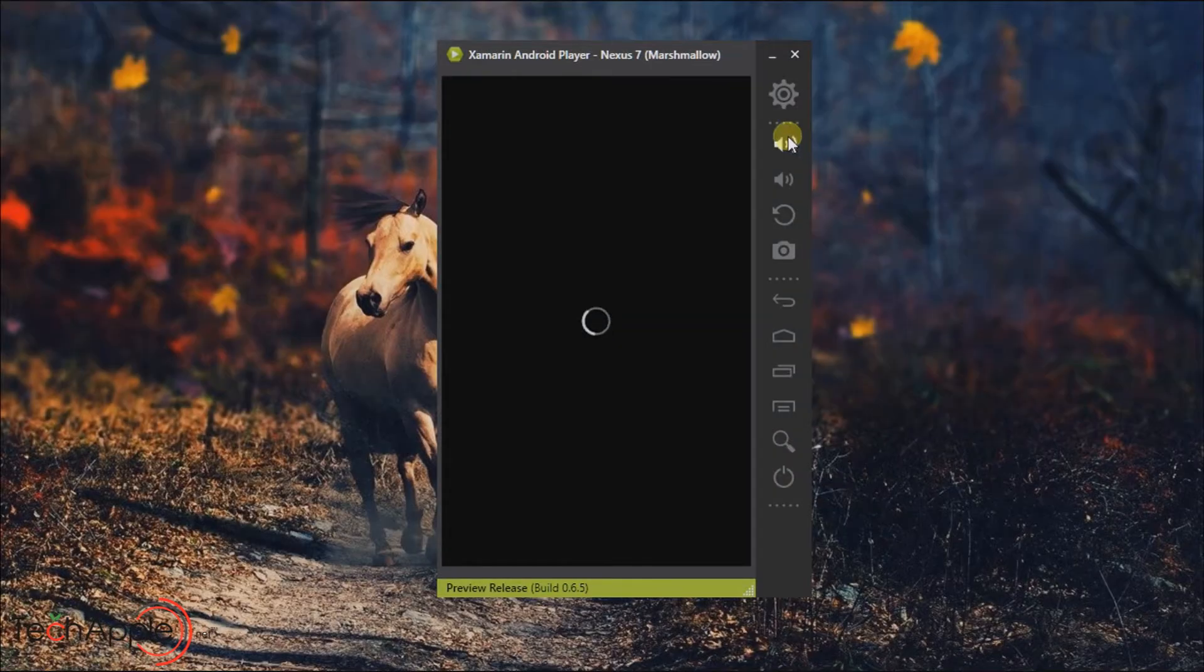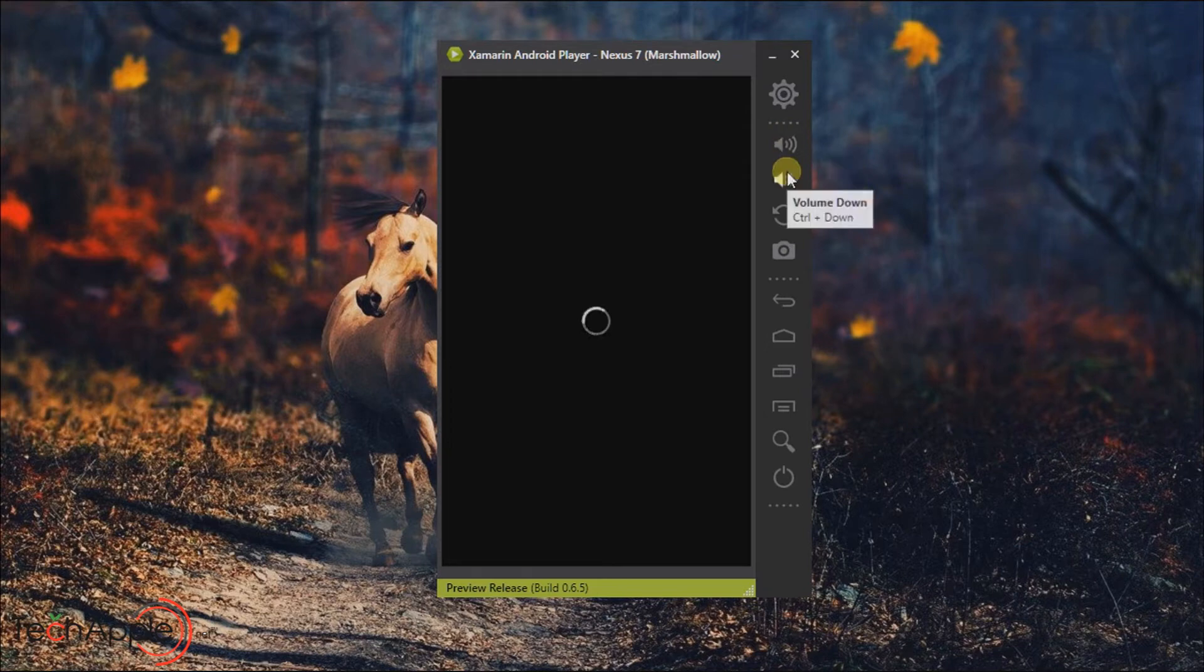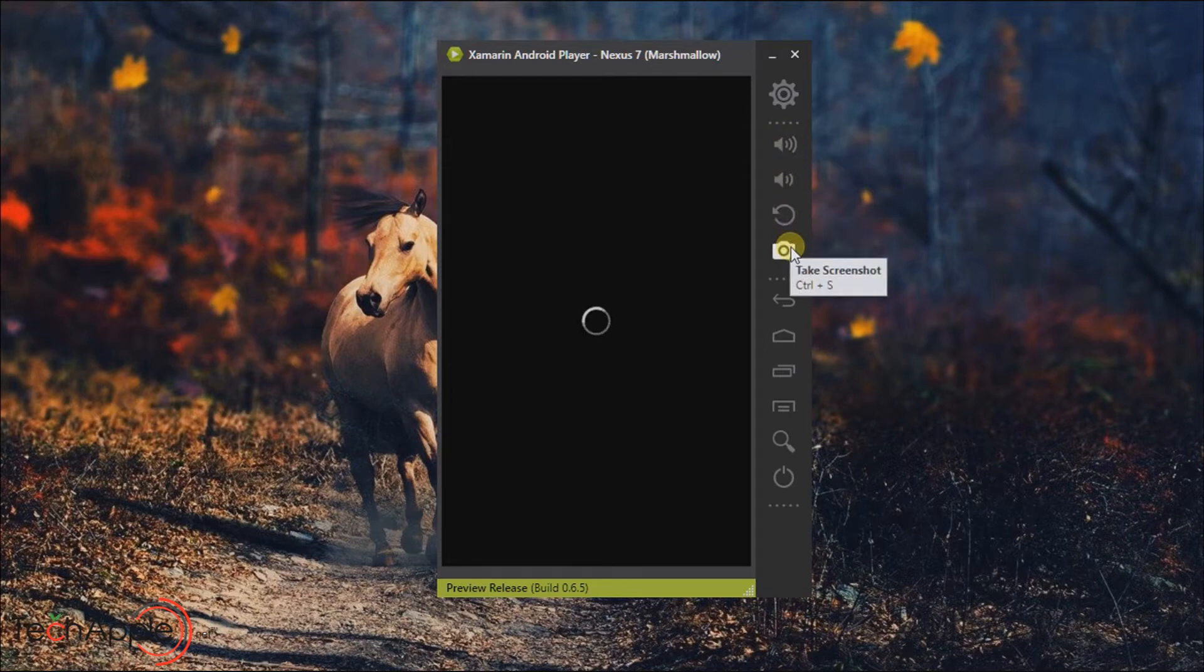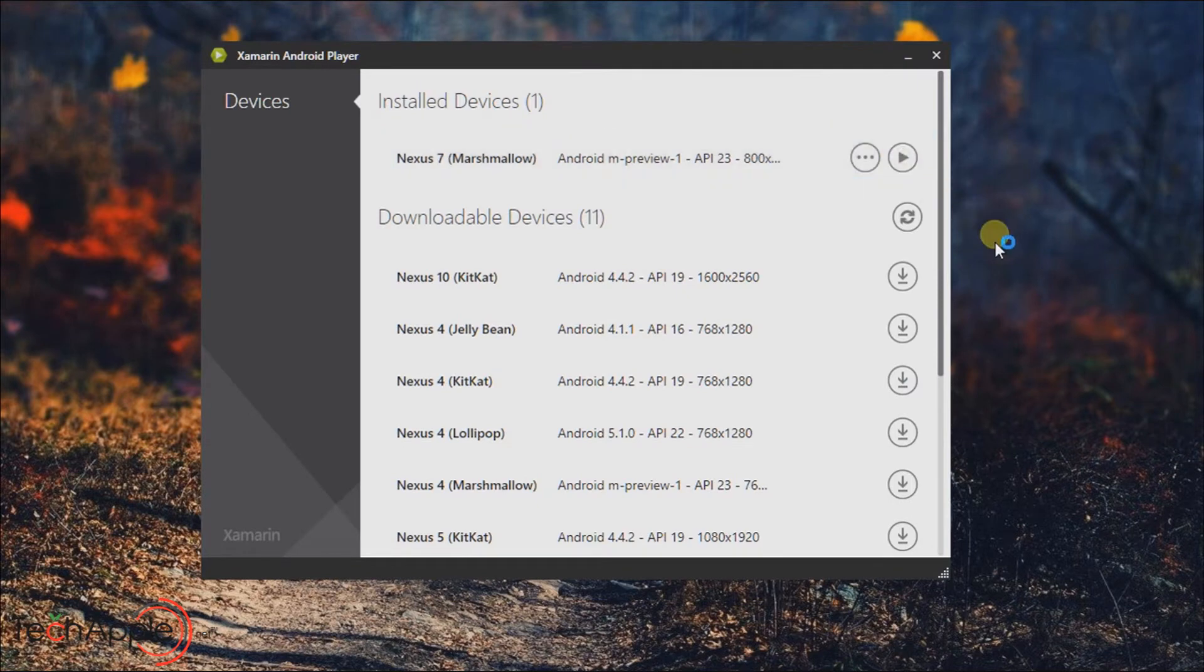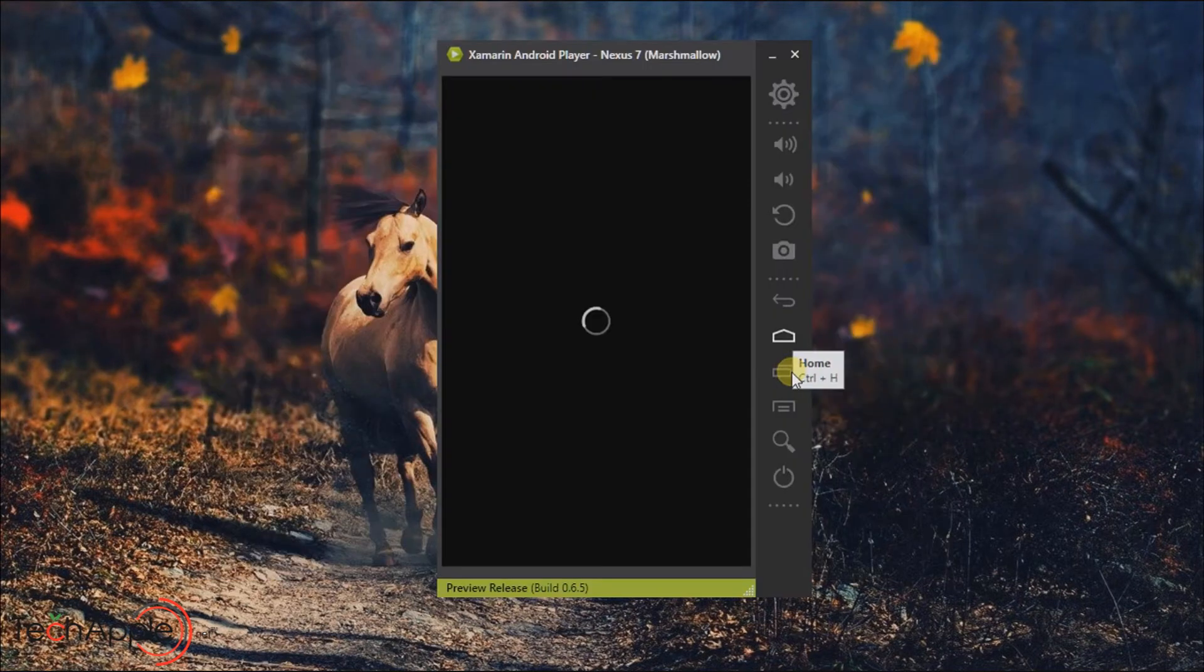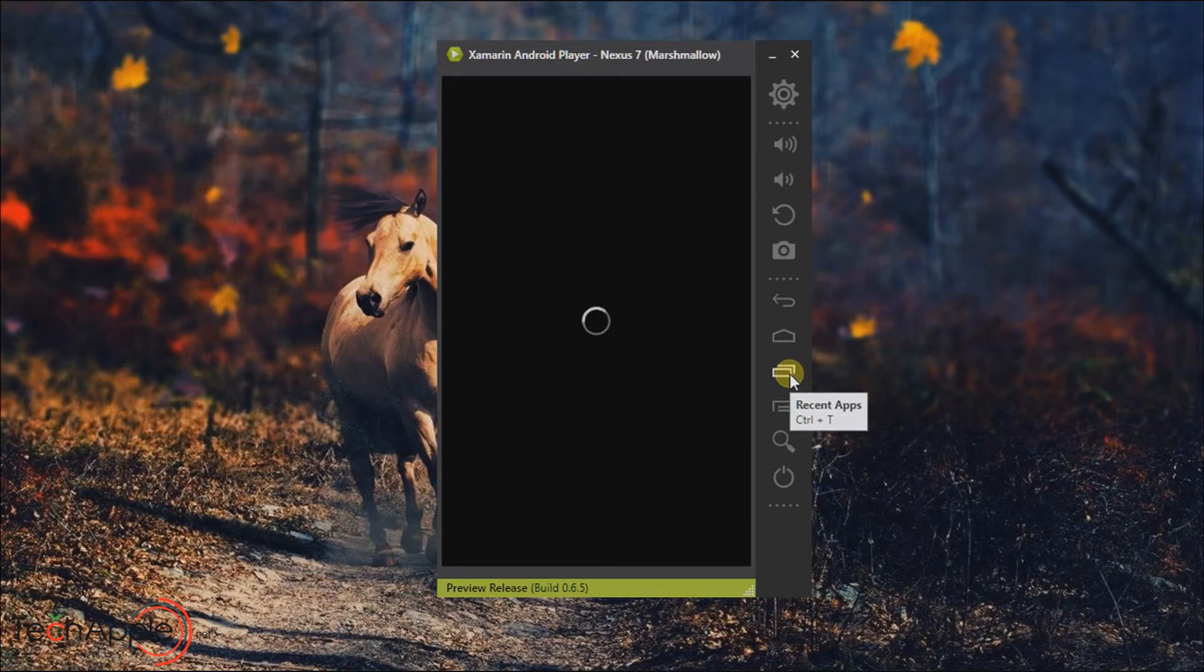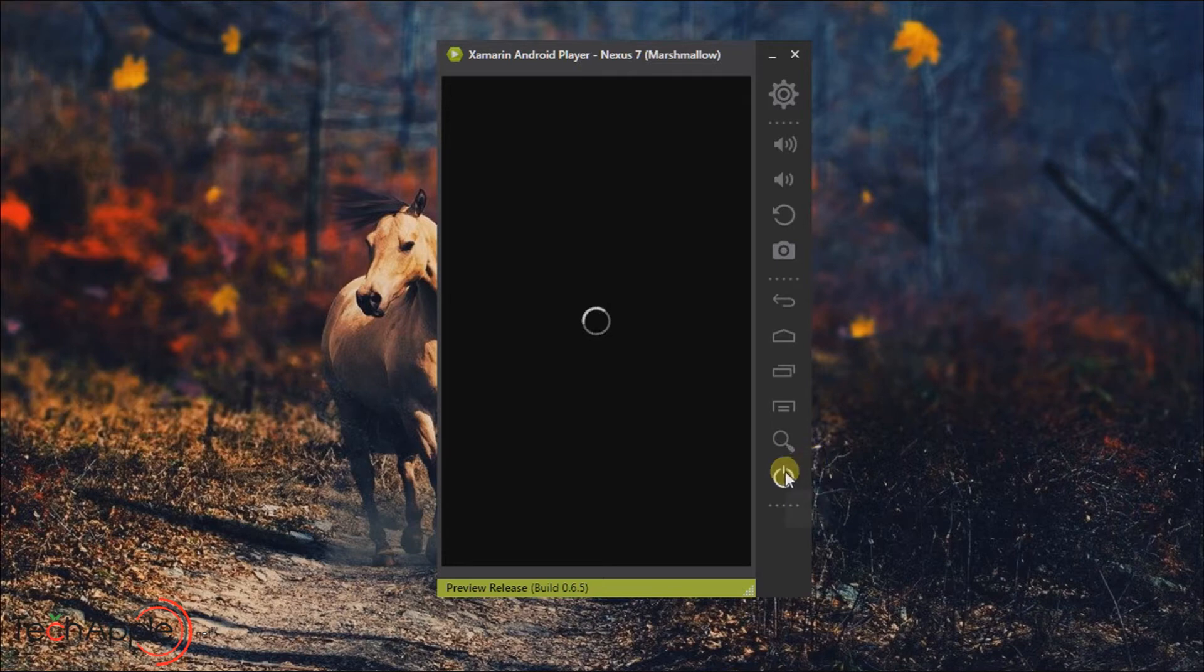Xamarin features are Volume Up, Volume Down, Rotate, Take Snapshot, Back Button, Home, Opened, Recent Apps, Menu, Search Bar and Power of Buddy.